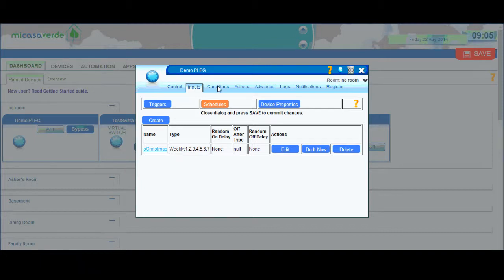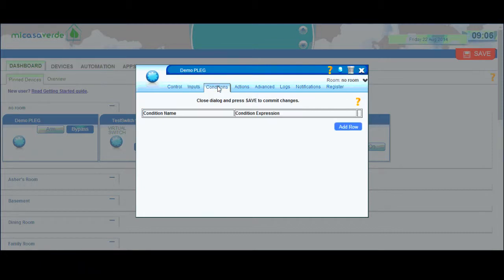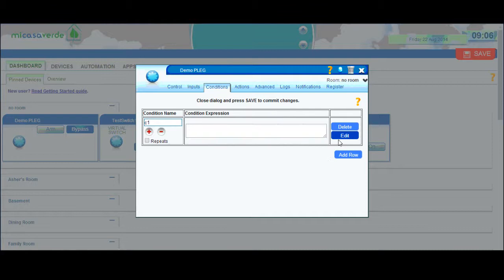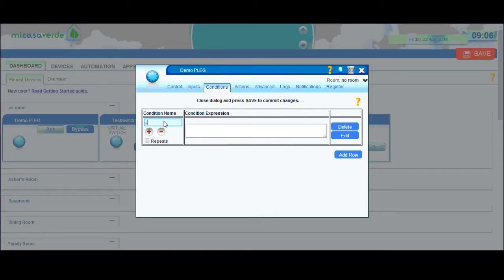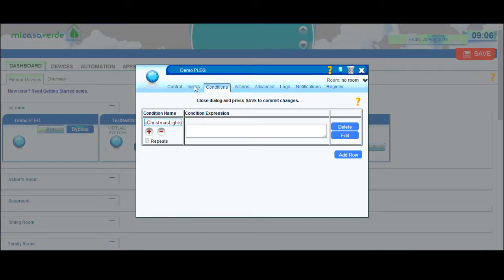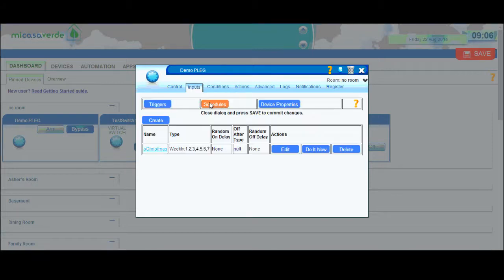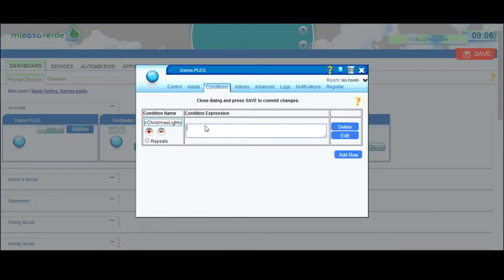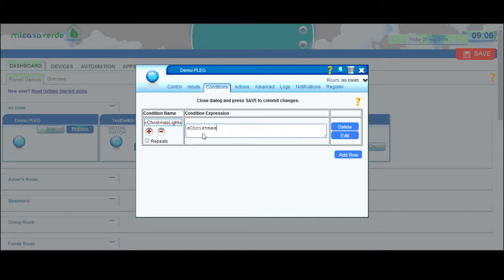Now I have my schedule created. I'm going to go to my conditions tab and create a condition for these lights. I'll do add row and give it a name. I'm going to say C Christmas lights, and then I need to put in my schedule here. It's just S Christmas, so I go to conditions and just type S Christmas. Whenever my schedule is true, the action will be performed.